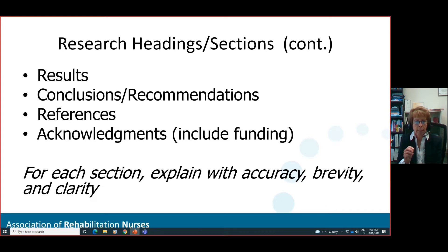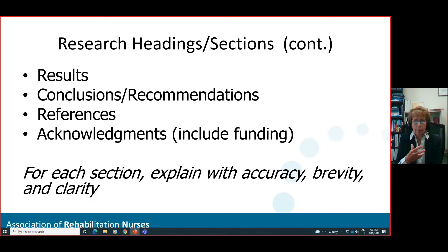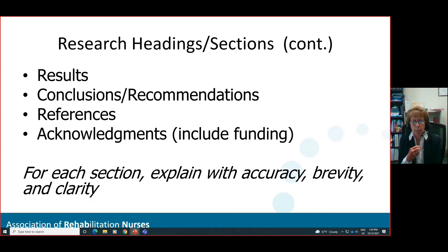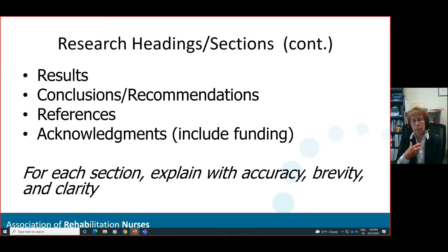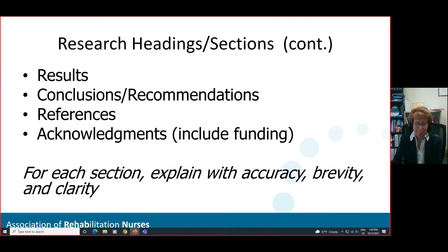I just want to make a point: generally, abstracts do not have citations in them — it's general information. However, at times you might have something you feel you absolutely have to cite, and then you're going to have to make a decision about how important that information is. Can it be excluded from the abstract and added to the actual poster? Or will you have to make an exception and use a citation? But in general, you do not see citations in abstracts.